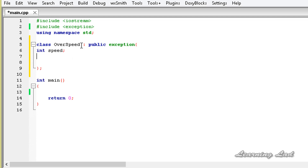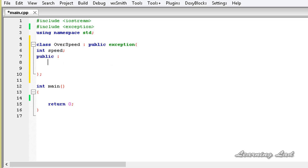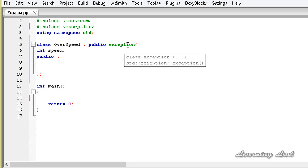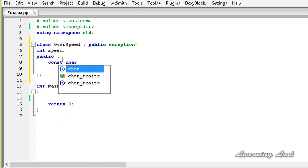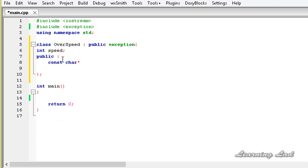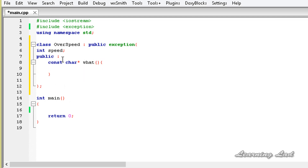The next thing we're going to do is define the public access specifier. Here we're going to override the what() method which is written in the exception class. We have used that method in previous tutorials. So it's going to be const char star, and then the method name which is what, and it's not going to take any parameters.